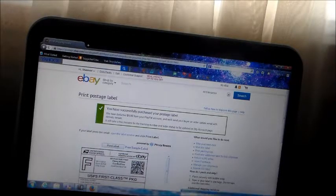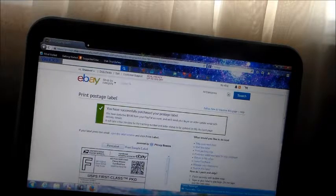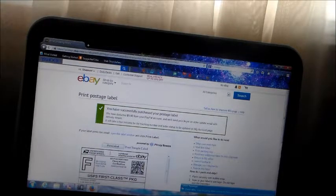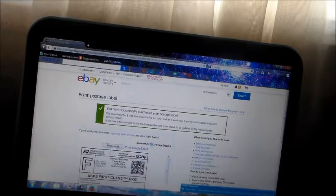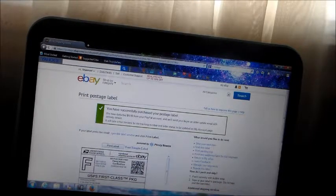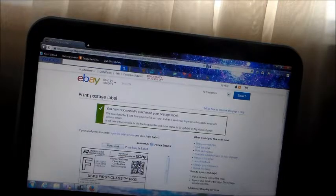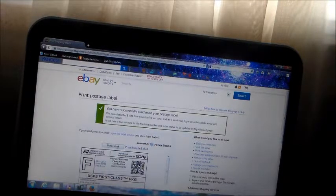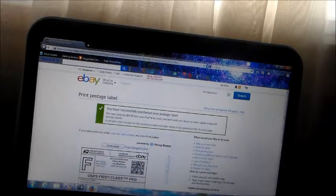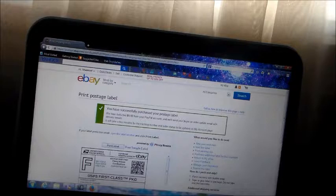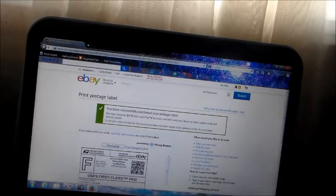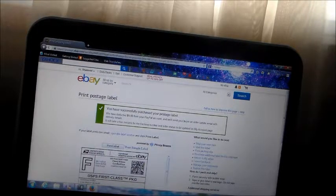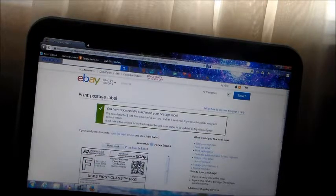Now after, see, it's saying from eBay, you printed a shipping label for the item that the person has bought. It says pack your items securely with bubble wrap, tape or glue labeled package. Do not tape over the barcodes. What they mean is, if you're going to tape or glue your package, make sure you don't put it on the barcode, because if you destroy the barcode, the U.S. Postal Service will send it back to you. It'll say return to sender, and then you've got to do it all over again.